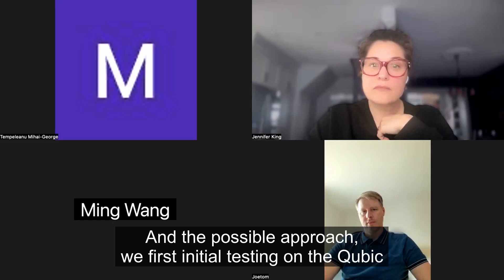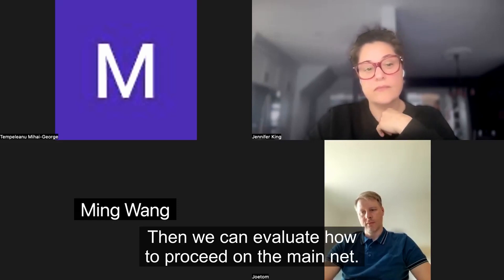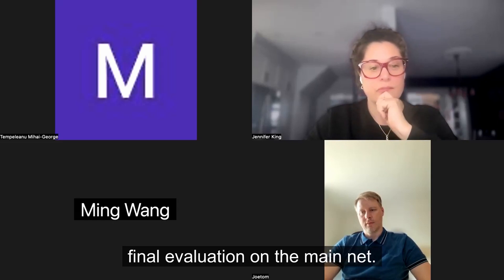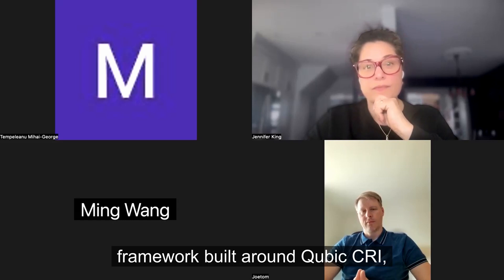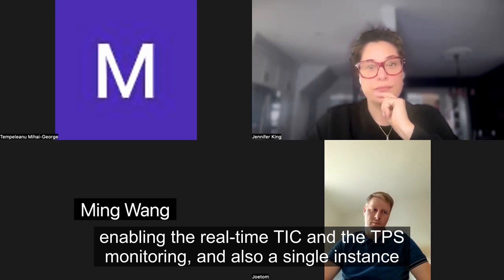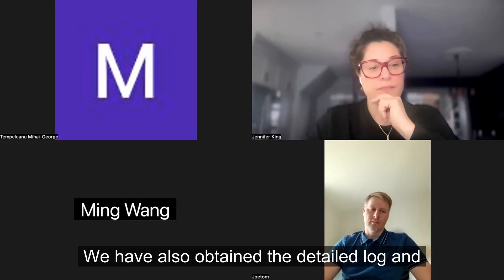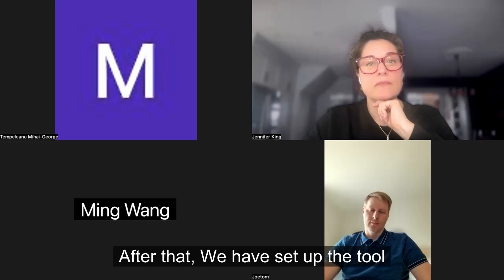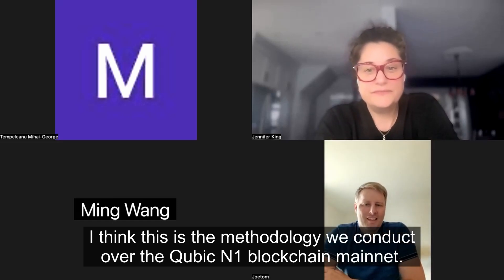Regarding the approach, we first did initial testing on the Cubic testnet to establish benchmarks, then evaluated how to proceed on the mainnet, and finally took the final evaluation on the mainnet. It's based on a custom testing framework built around Cubic CRI, enabling real-time TIC and TPS monitoring, single instance sequential and stochastic stress testing. We also obtained detailed logs and telemetry output with per-TPS breakdowns, and set up the full toolchain for this performance analysis.